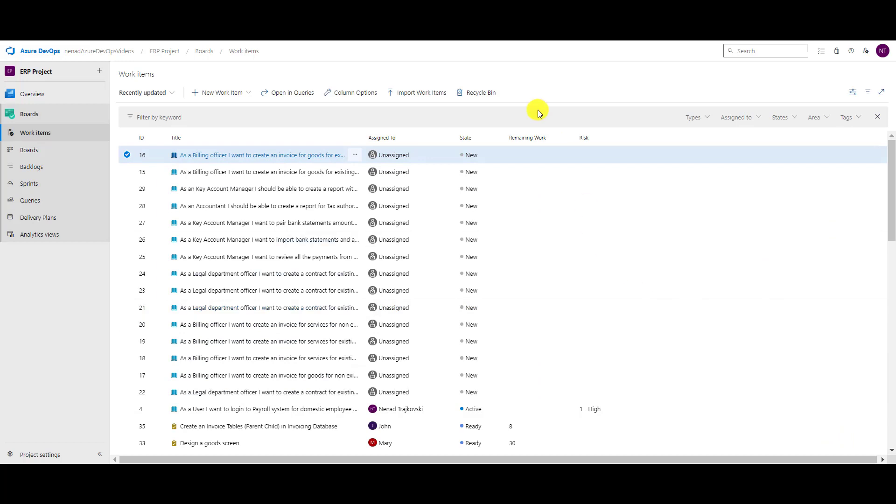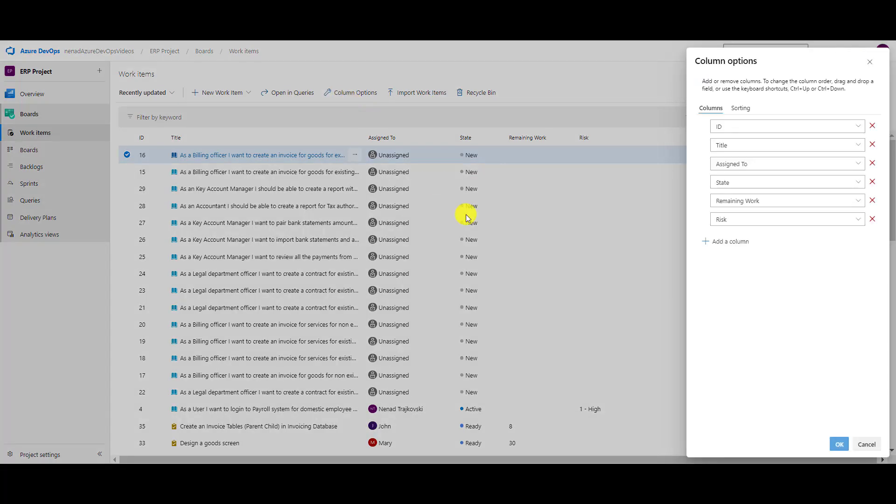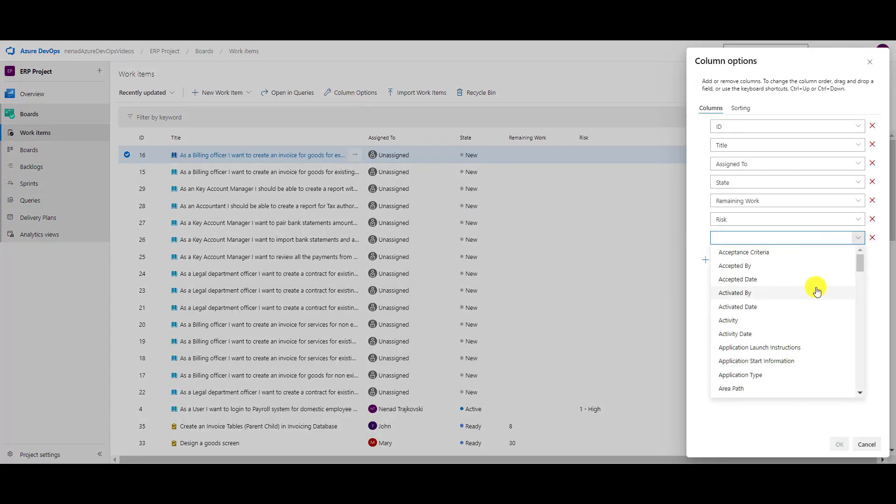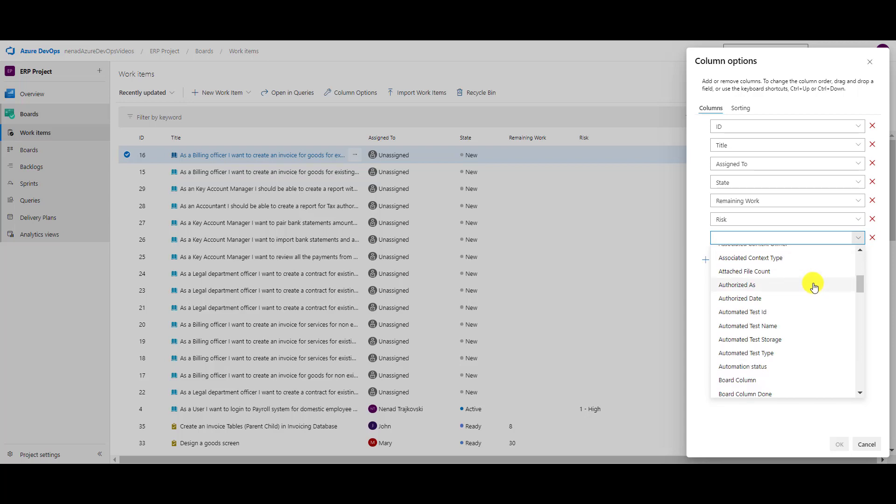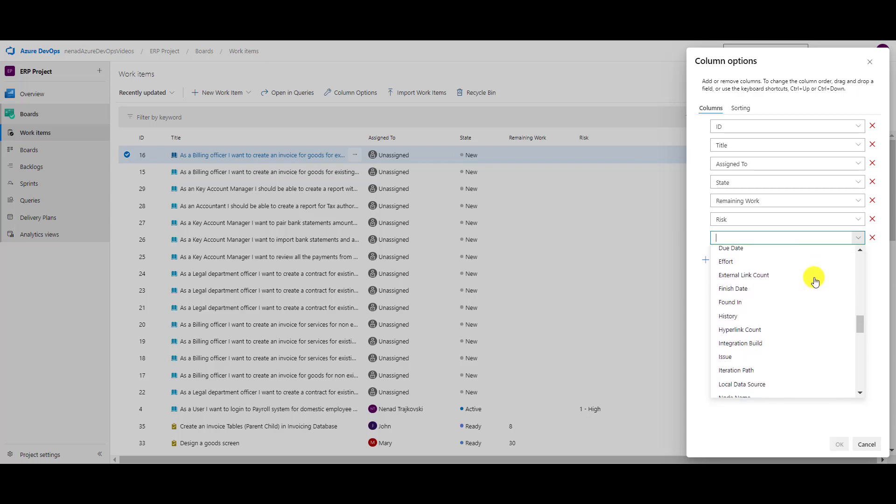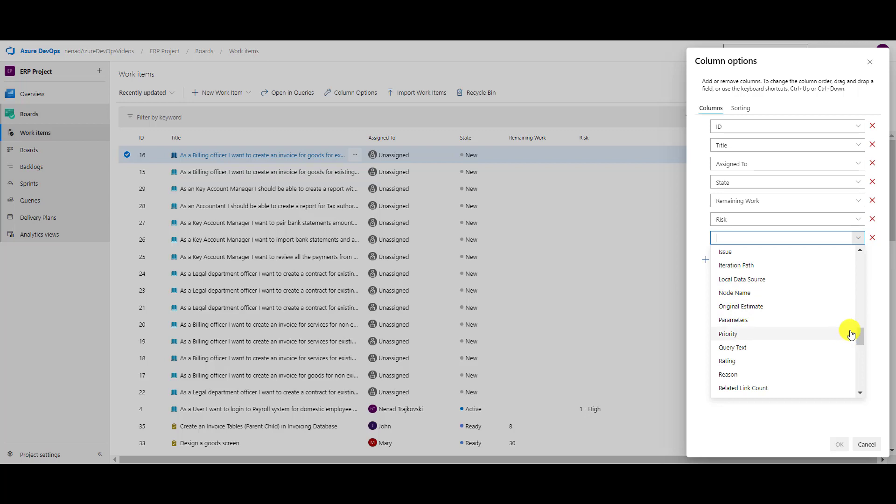then you can go here to column options, add column, and scroll down to see which column suits you best. Okay, now let's say that I want priority once again here.